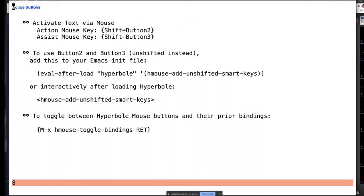I'll make the presentation available. If I didn't have it loaded, I could click on this — it's actually a Hyperbole button as well. And in case you use yank on your second button but still want to use Hyperbole buttons, you can toggle them on and off very easily with that command.